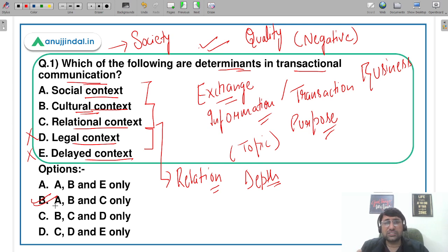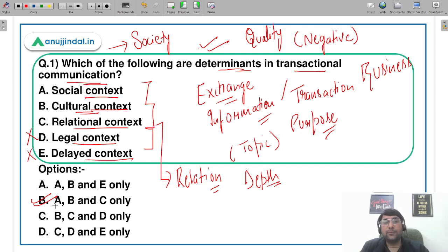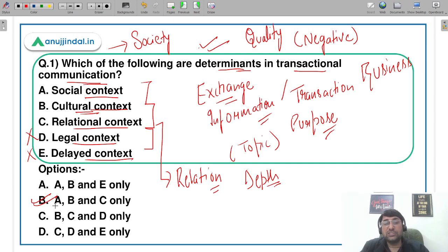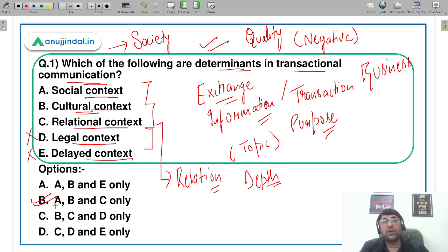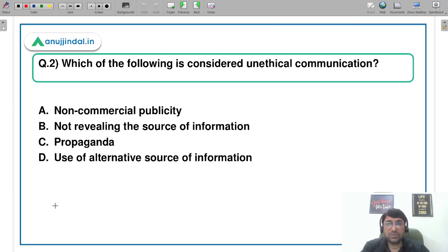देखिए, कई बार चीज़ें बहुत आसान लगती हैं, but उनके concepts को समझना बहुत ज़रूरी है — उसके पीछे क्या background है। क्योंकि कल यह question घूमकर कुछ और पूछा जा सकता है। अगर concept नहीं समझेंगे तो आने वाले future में questions को solve नहीं कर पाएंगे। I hope this question is clear.